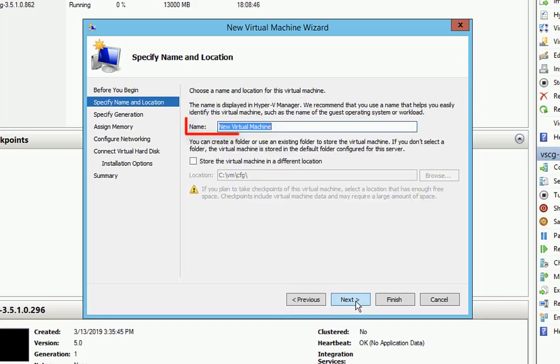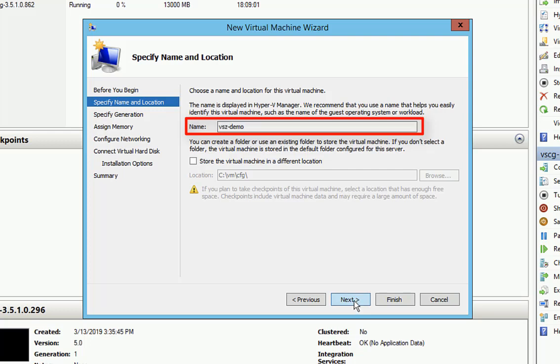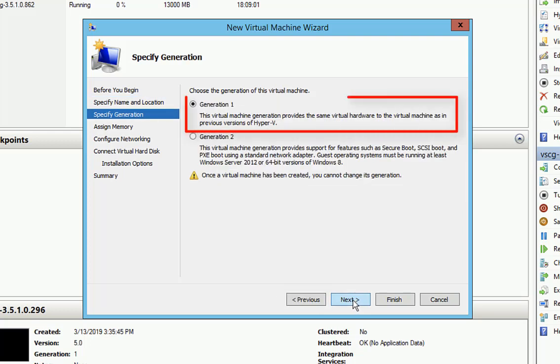First thing, we need to name our virtual machine. We're just going to name it VSZ Demo. Now Generation 1, Generation 2, Virtual SmartZone doesn't need any features from Gen 2, so we're going to utilize Generation 1.